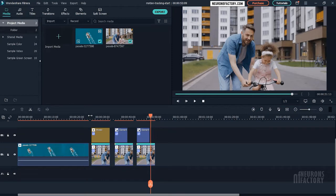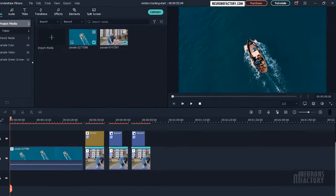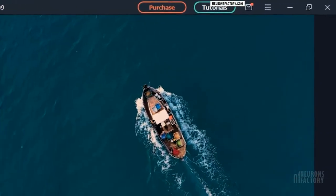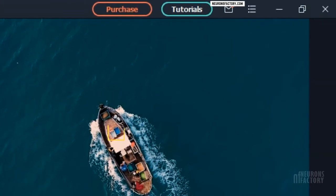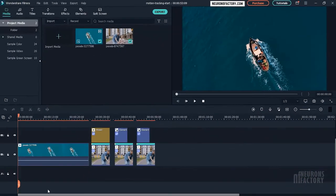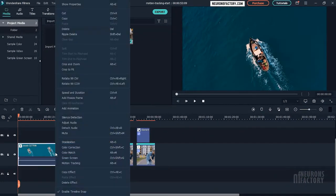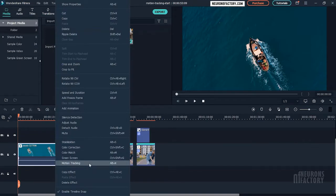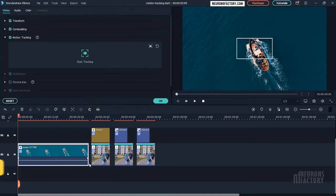It should also not be hidden or obscured by anything. In this video, I would like to focus on the two boxes in the front. So, I'll right-click on the clip and then select Motion Tracking. I also have the option of pressing Alt+X.